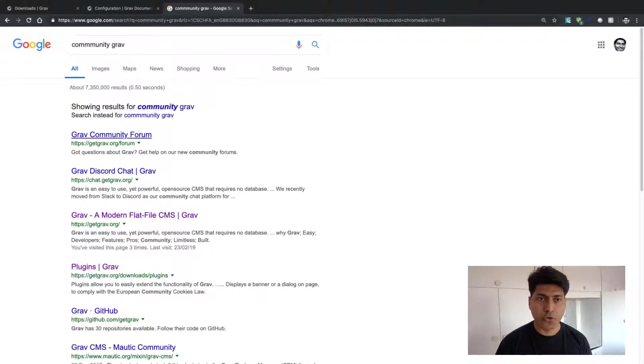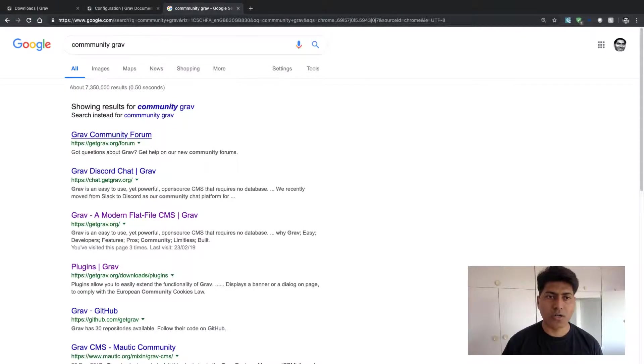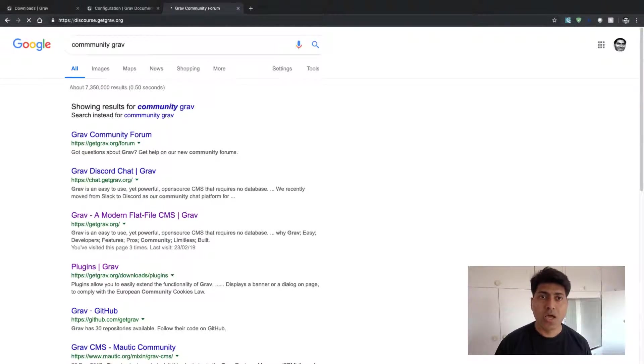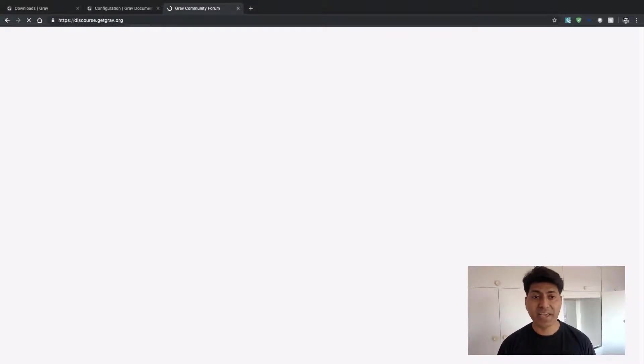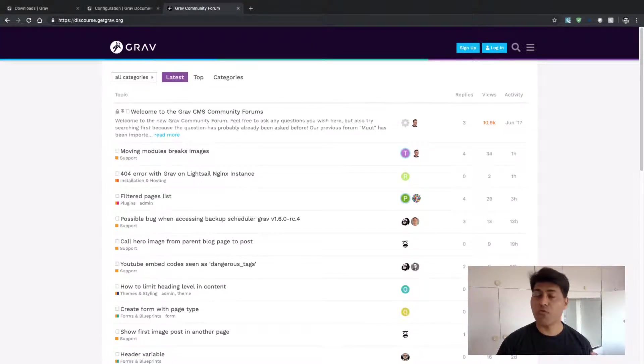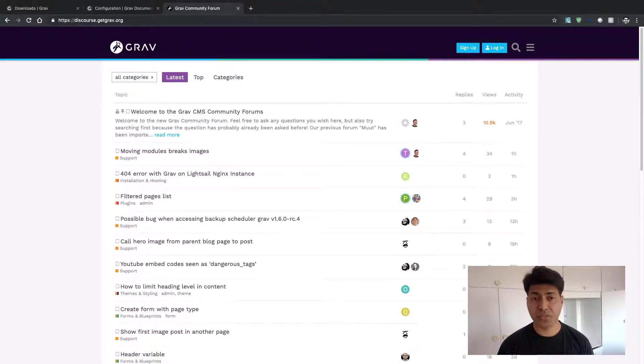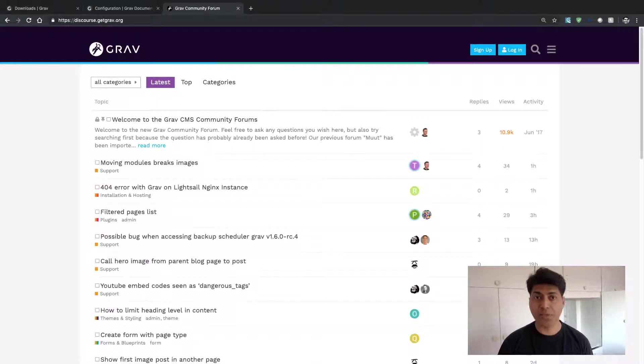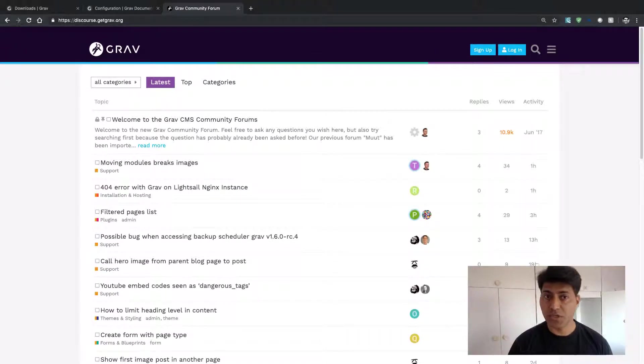If you go to this link called getgrav.org/forum, you will find other people who are using Grav, who like using or working on Grav. They will ask questions and you will probably find other people also helping each other.